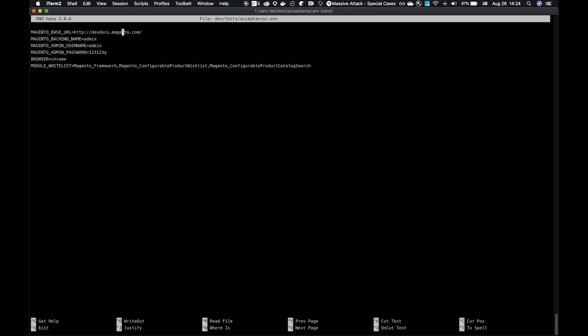For now, really all we need to look at is make sure that our Magento base URL, that's the URL of the instance under test, is set correctly to what I want to test. I'm setting this to 233.local. It does require the http colon slash slash. As long as the instance is routable, you can set the address here. If you're setting up a local environment, this can route to an IP address, but we suggest you set up a host name in your etc hosts.